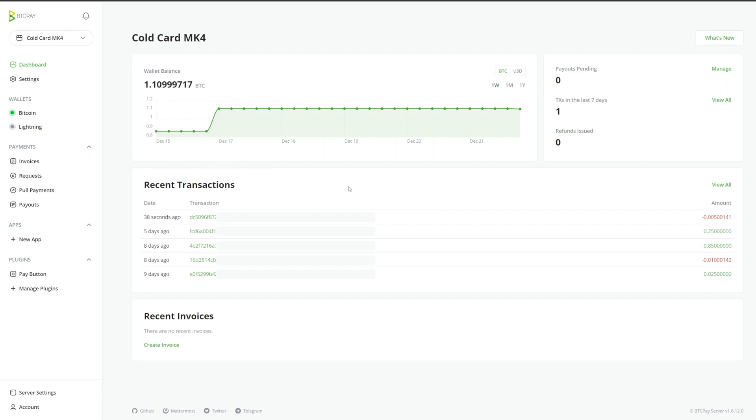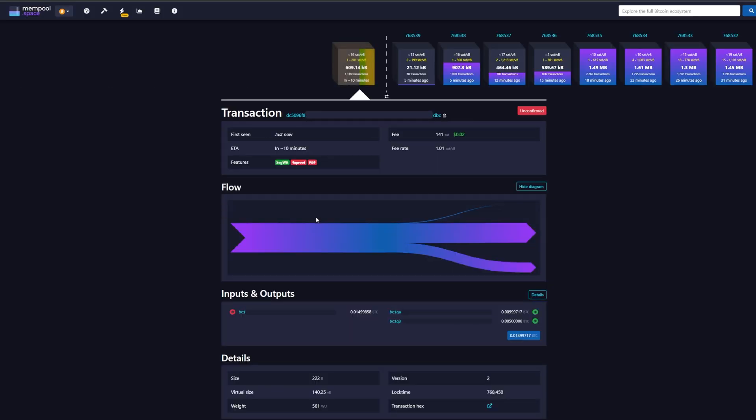Thank you for watching another BTC Pay video. Please reach out to us in our Mattermost for questions or check out our documentation for more information on signing a PSBT.